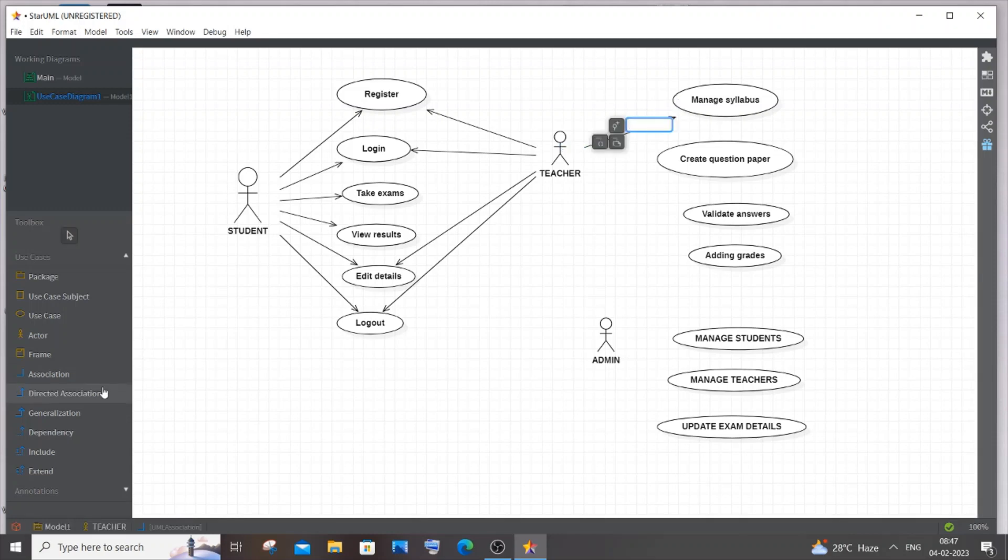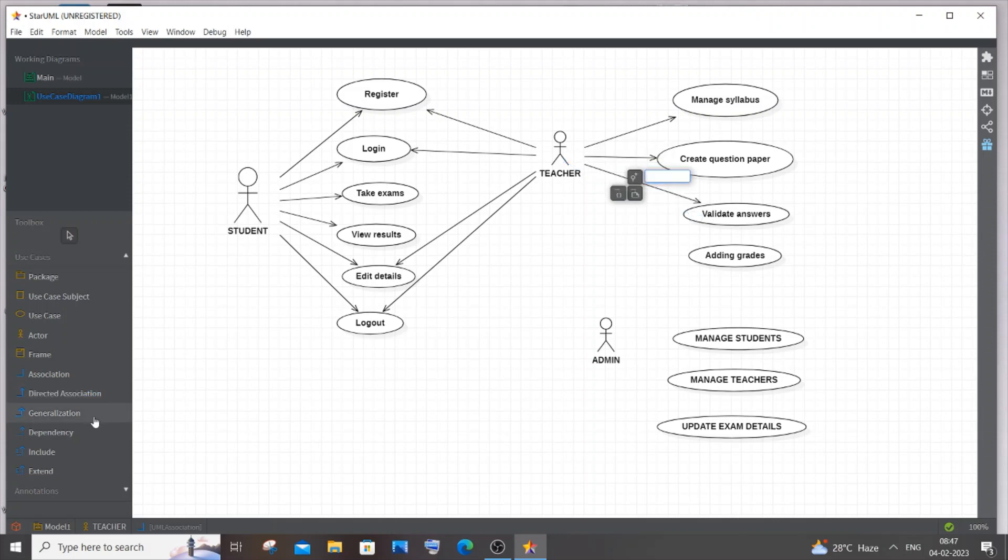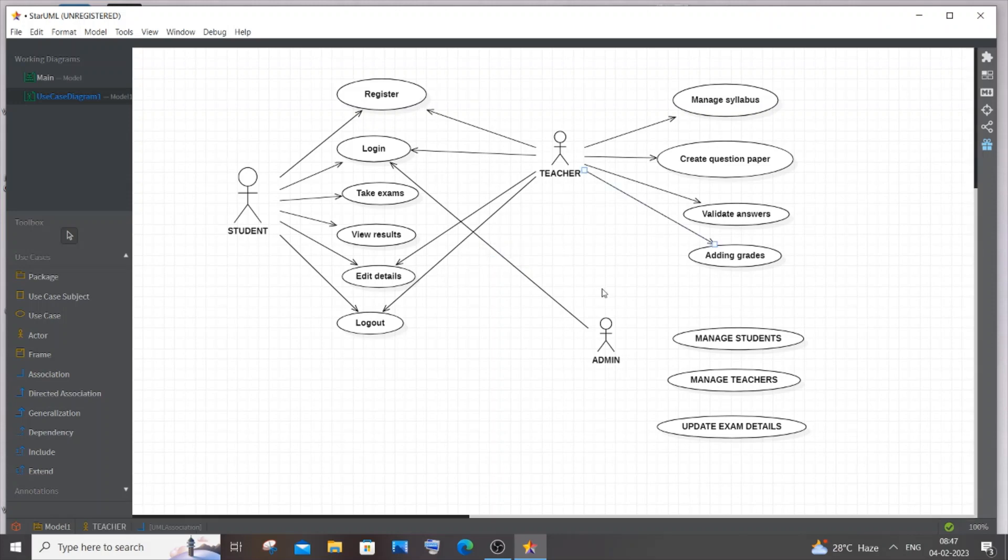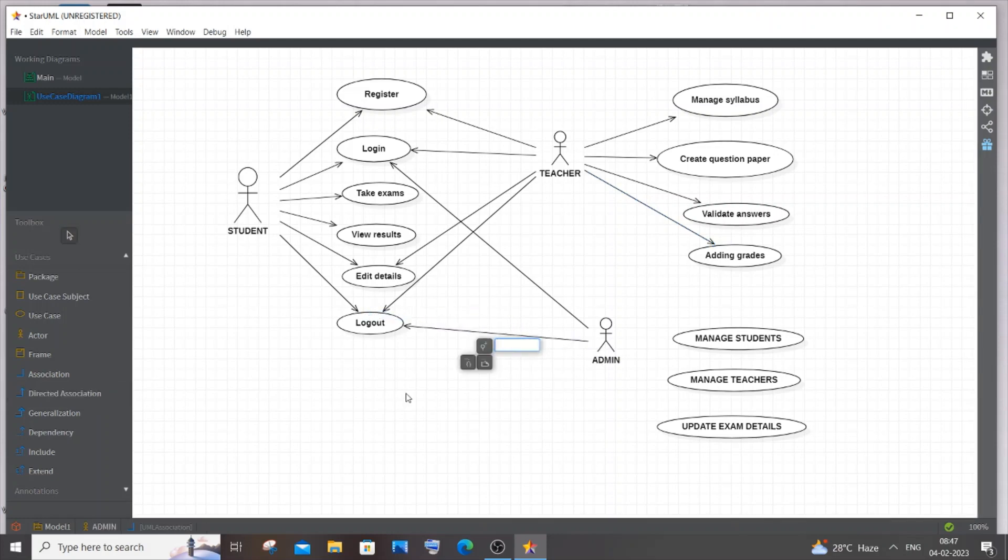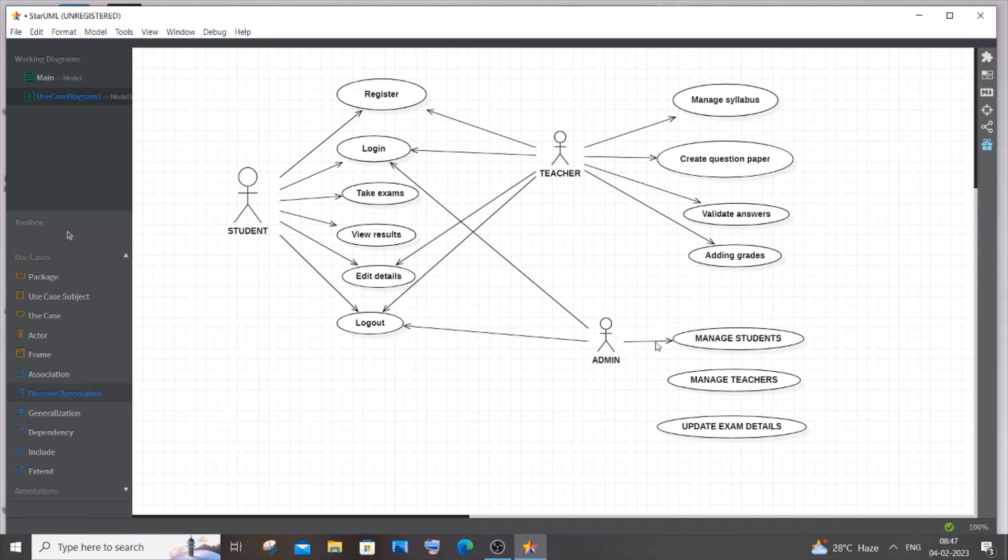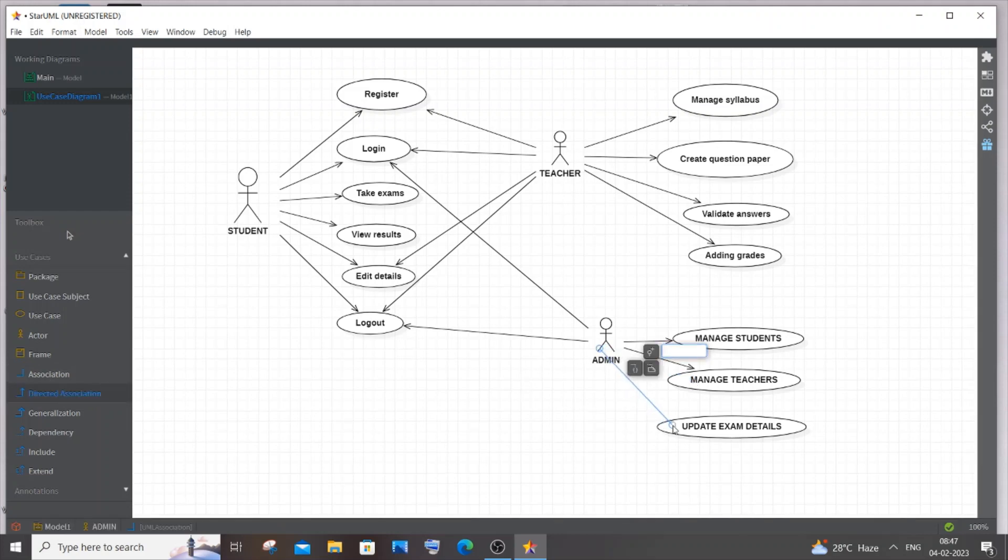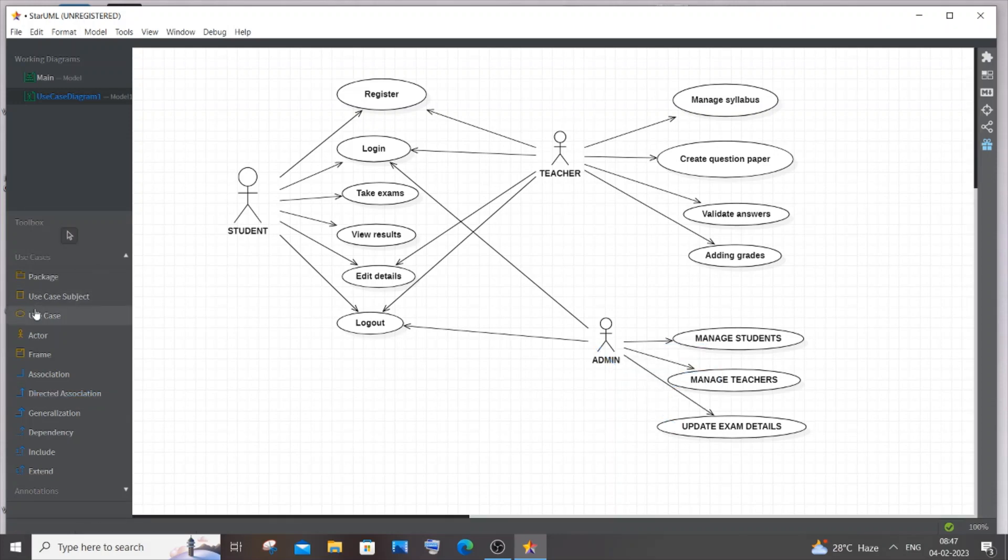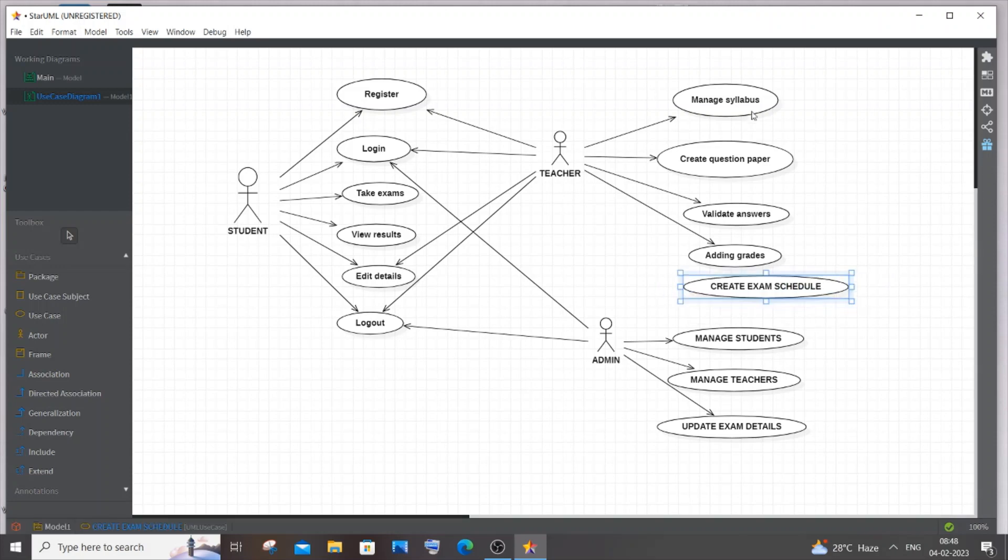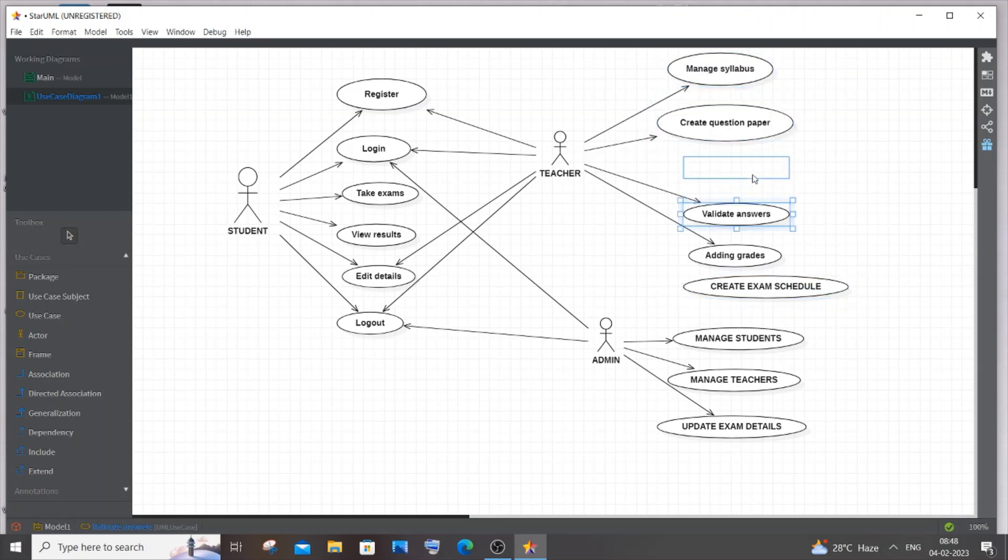For admin, the admin is going to be automatically logged in. Admin can't register - the admin is already pre-registered with existing credentials in the database. Admin can log out. The admin manages students, manages teachers, and updates exam details. For teacher, you can also add create exam schedule which can be updated in the examination system where the teacher and students can know everything about that exam.